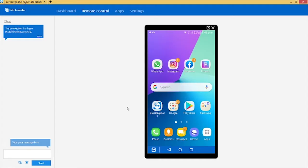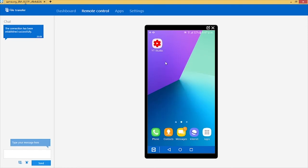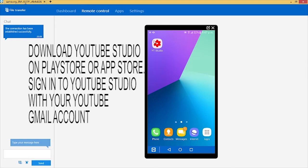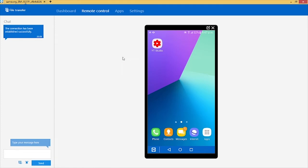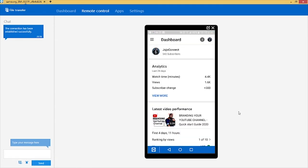First things first, you must have downloaded YouTube Studio on your mobile phone. This is YouTube Studio. Just go to your Play Store or your App Store, download YouTube Studio, then you click on YouTube Studio.